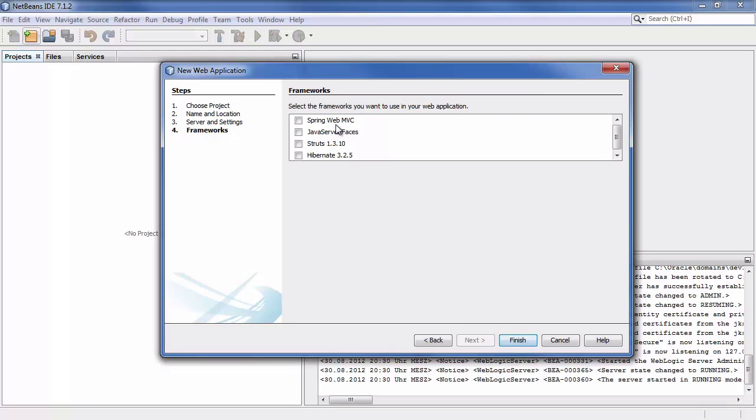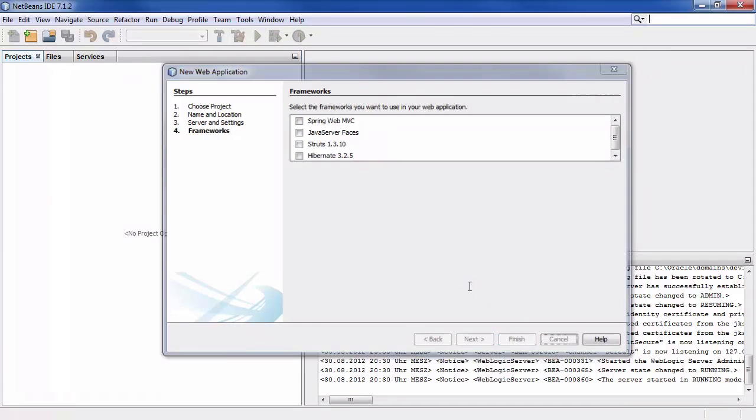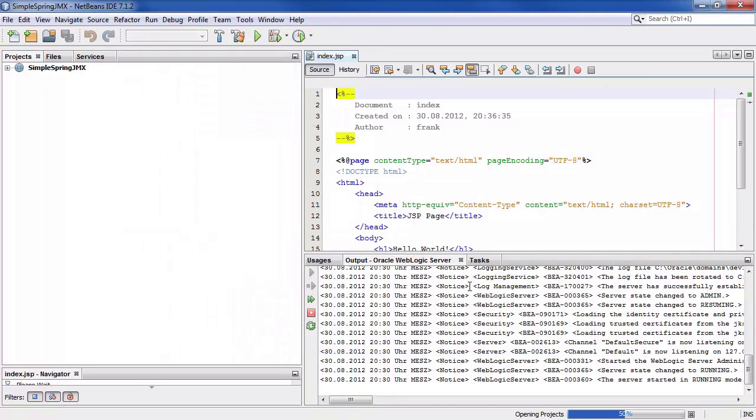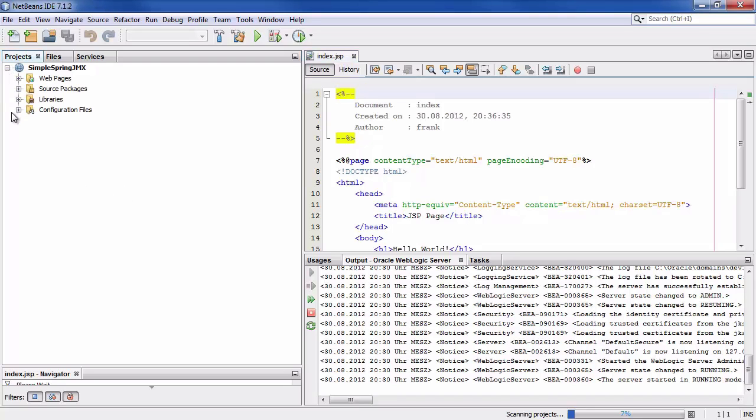Click on next. Don't add the spring MVC right now. This would add a lot of unnecessary files. I will add the spring framework later. Click on finish. That's it. That's our simple spring jmx project.